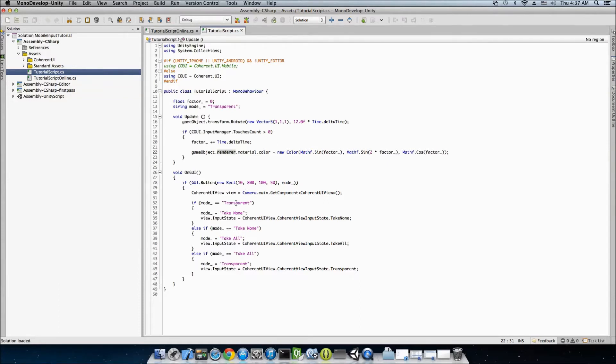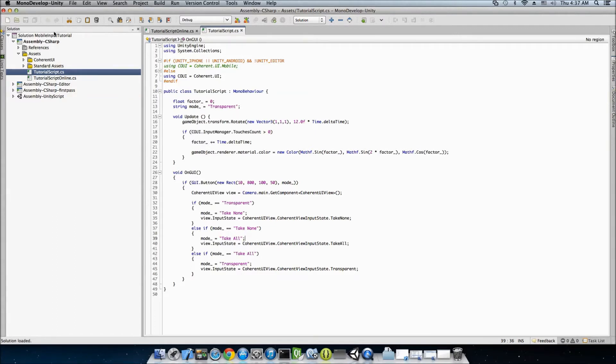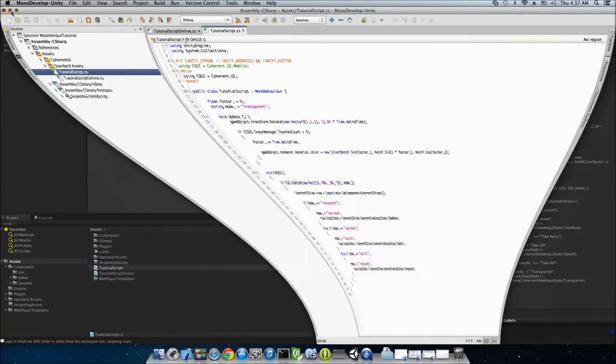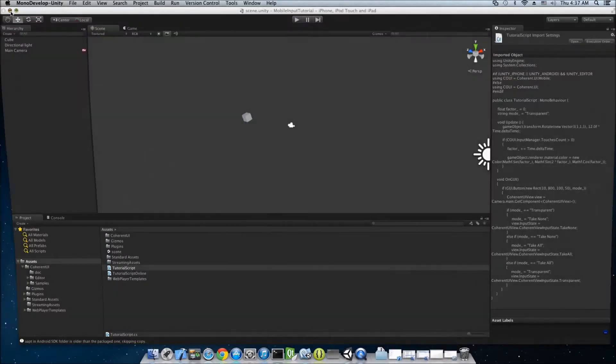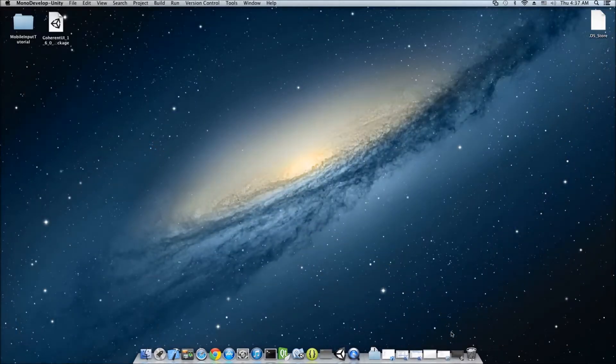And as I said, for the transparent mode to work, you always need to include Coherent.js. And for the take-none and take-all, you need to include Coherent.js for Android. So, that's pretty much it for this script.